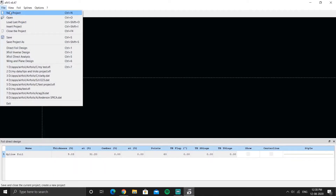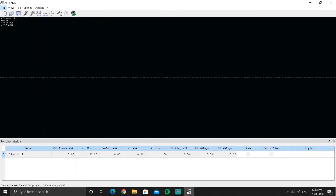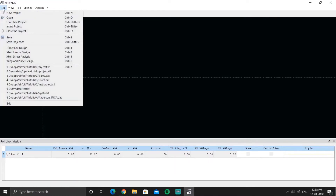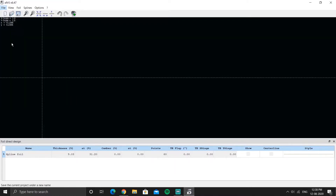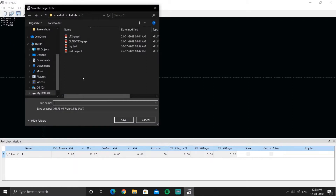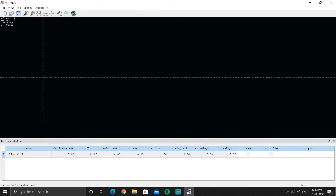When you start a new project, as soon as you hit the New Project button, the first thing you do is save the project. After you do an analysis, save the project timely using the save button — when you hit this button, the analysis is saved.